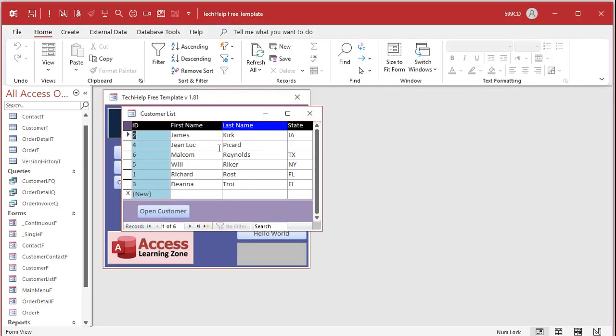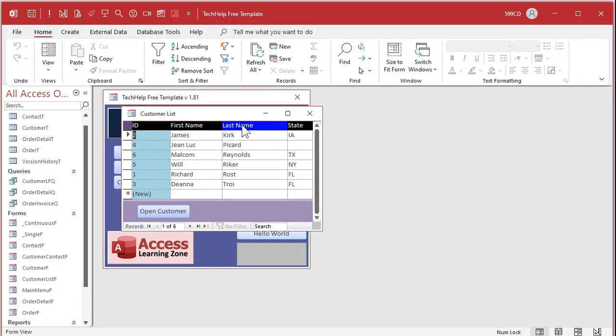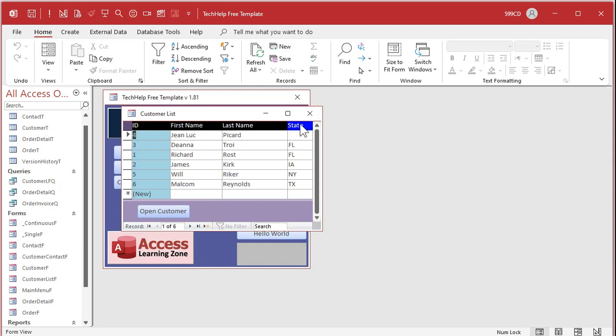Here's the finished product: ID, first name, last name — click on first name again and now it sorts descending. Ascending, descending — click on date, ascending, descending. Pretty cool!